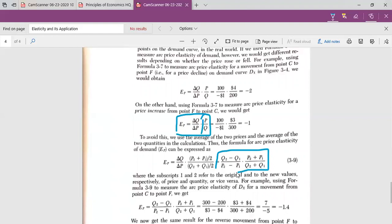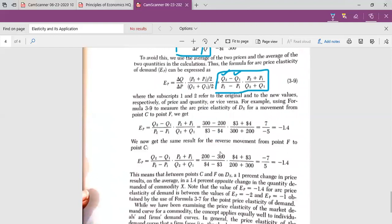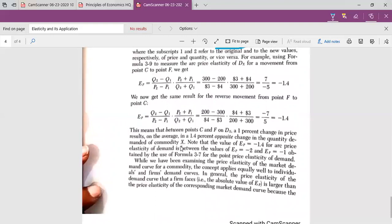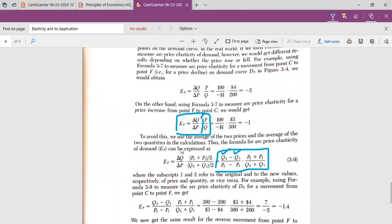The formula for arc elasticity of demand is: ED equals Q2 minus Q1 over P2 minus P1, multiplied by P2 plus P1 over Q2 plus Q1. Here Q2 is the new quantity demanded, Q1 is the original quantity demanded, P2 is the new price, and P1 is the original price. When you substitute the values of Q2, Q1, P2, and P1, the result will be the arc elasticity of demand.